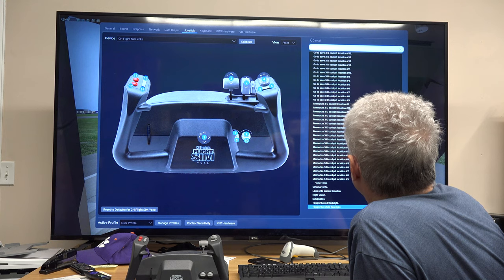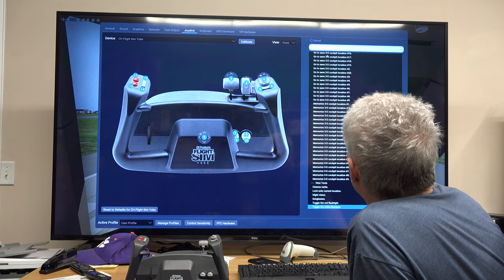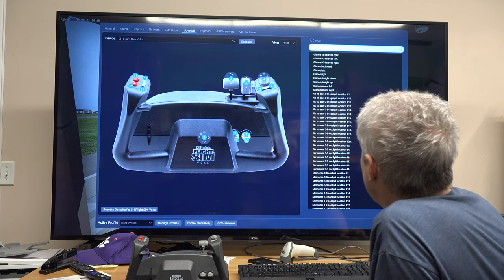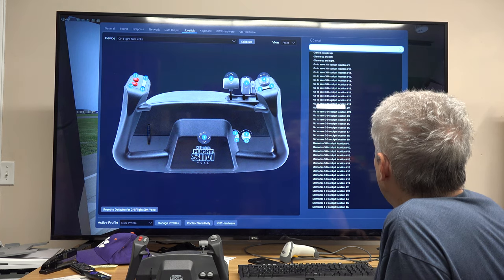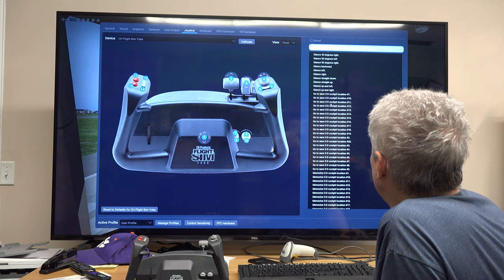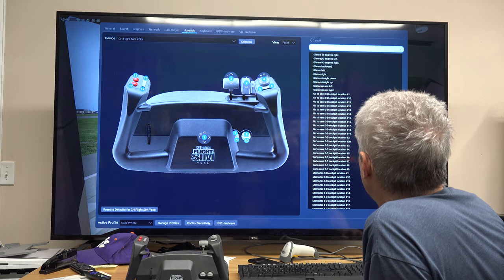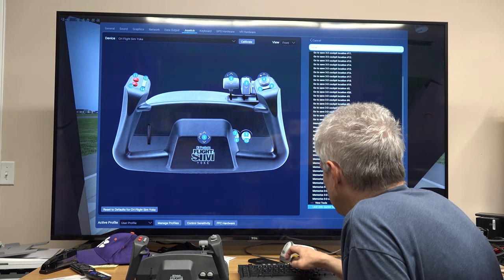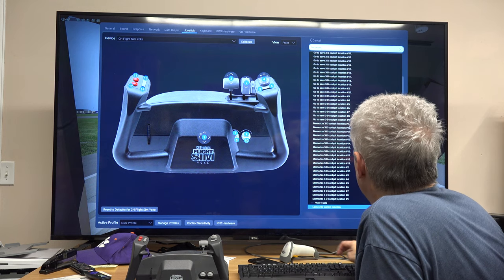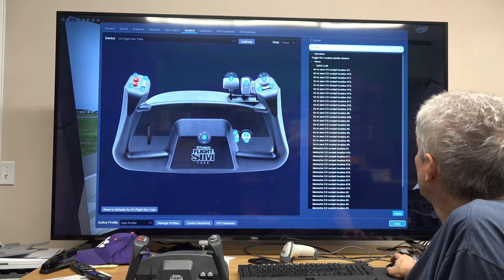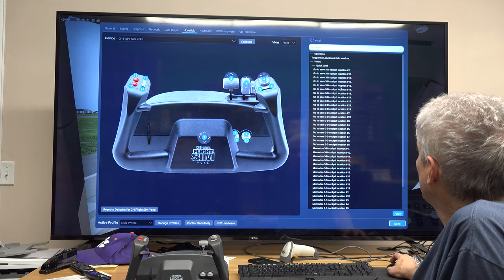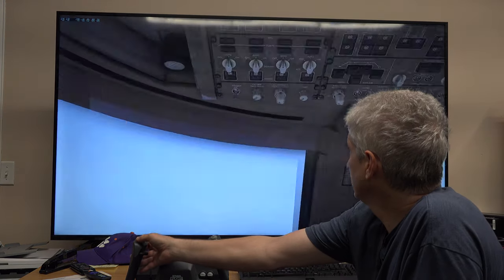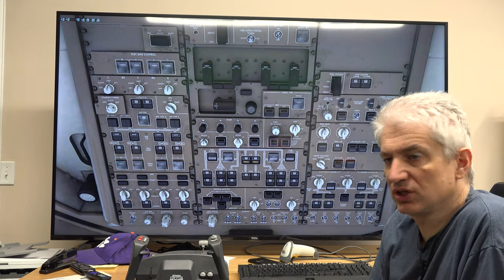I'm going to hit Edit. What you need to look for is the function called 'go to save 3D cockpit location number' either one, two, three, or four. Probably type in the word 'location' to narrow that down. And so I see I have 'go to save 3D location number one, number two,' et cetera. I'm going to set it to number two. And so now if I hit this button, I go to 3D cockpit location number two.